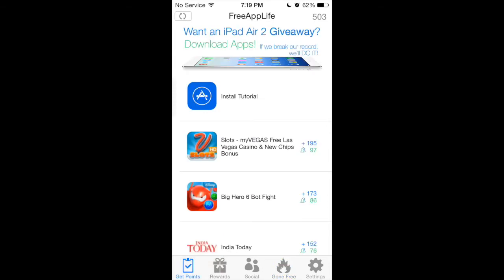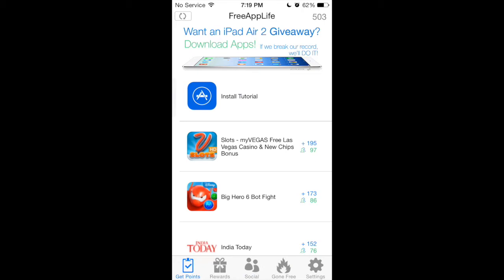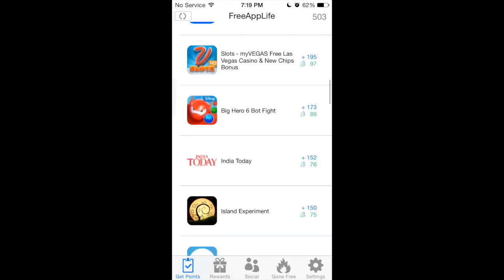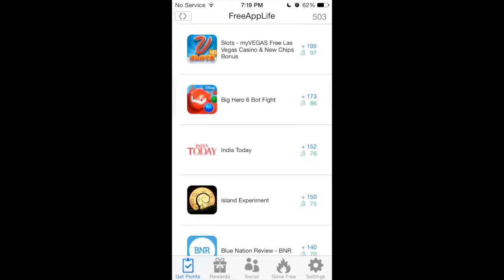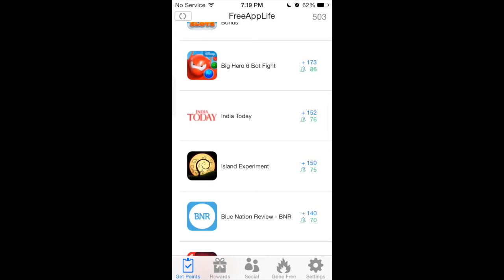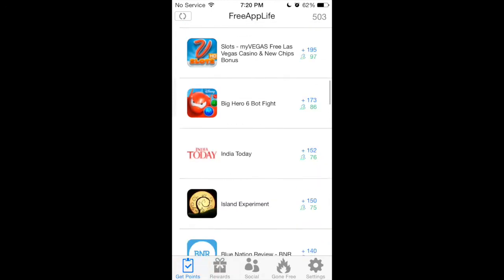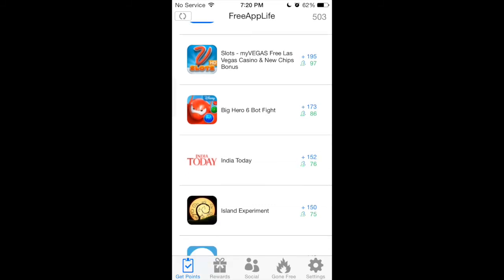Now, a way to start off with some points — you can use my referral code, which is right here: 754BBF. It will start you off with automatically 50 points. Actually, when you use someone's referral code it can be up to 1,000 points at the start, then they start going down as you download more apps.